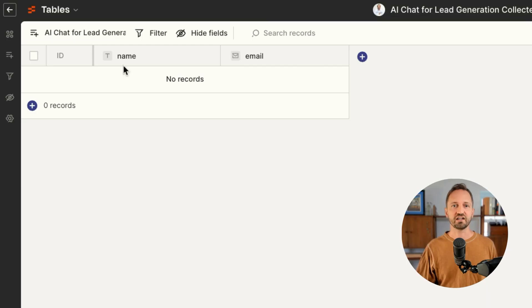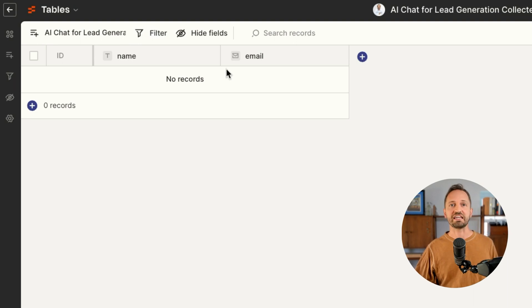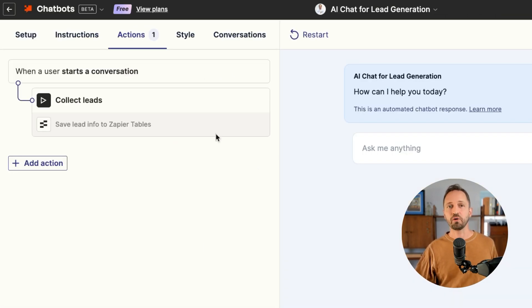When we do that, a Zapier table is automatically created for you to store this information. You'll see here a table with name and email fields. Back in the chatbot, we can see that action is ready to go.